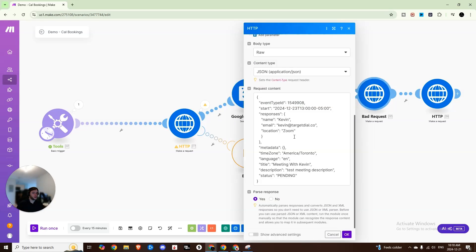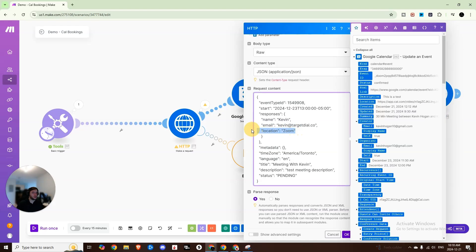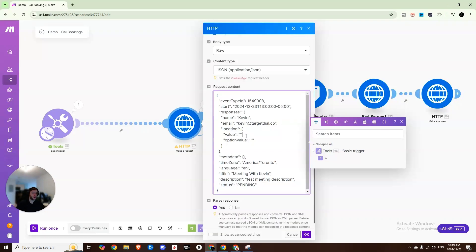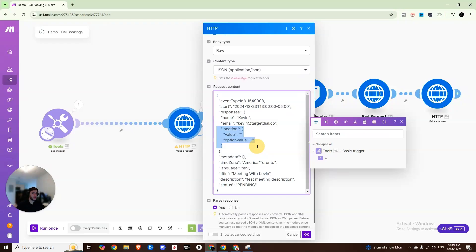And it actually has to do with your JSON request content. And so I was looking at other videos trying to figure out what was going wrong and it all comes down to this location portion right here. So if you specify the location as Zoom, if you specify the location as Google Meets, there will be times when it just does not work and it'll give you that error. And so the proper way to have this structured is to actually have the location with the value blank and the option value being blank.